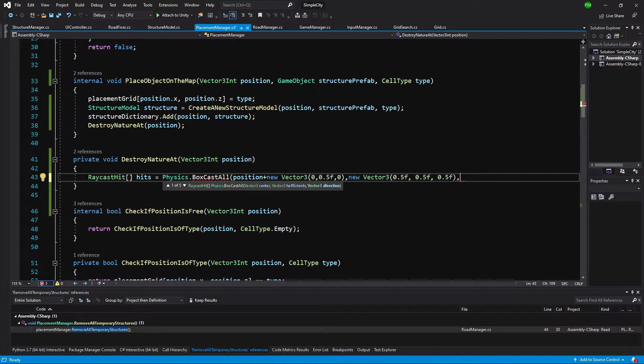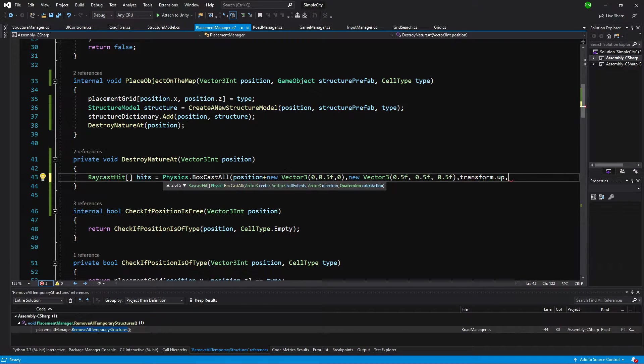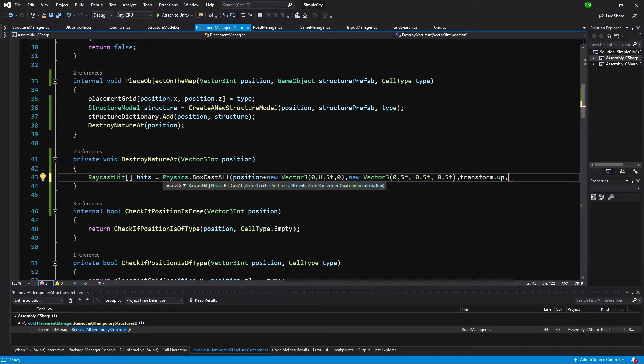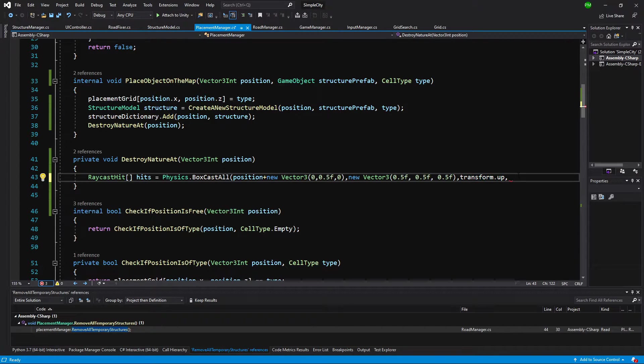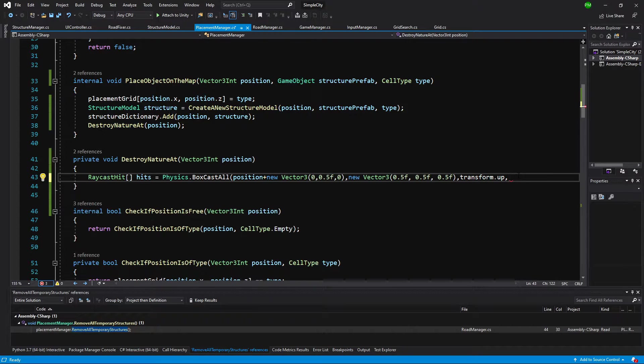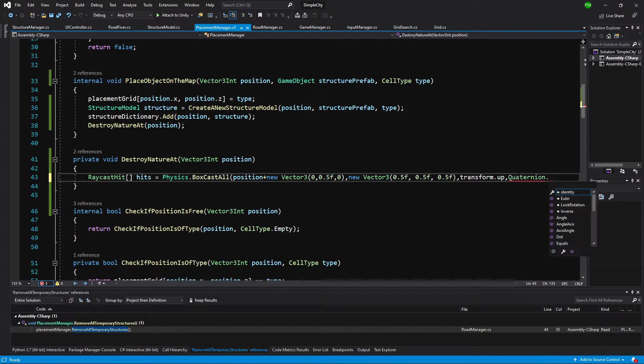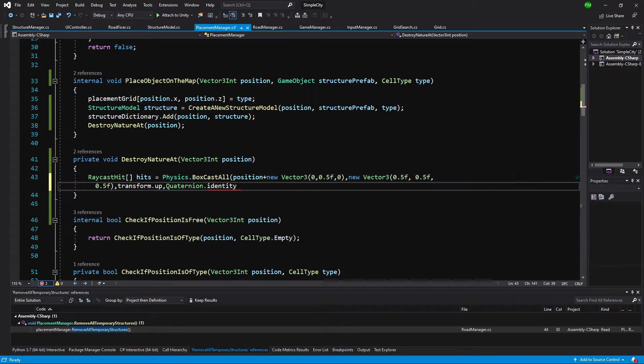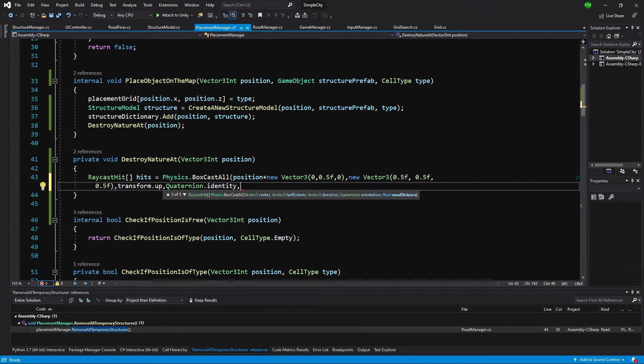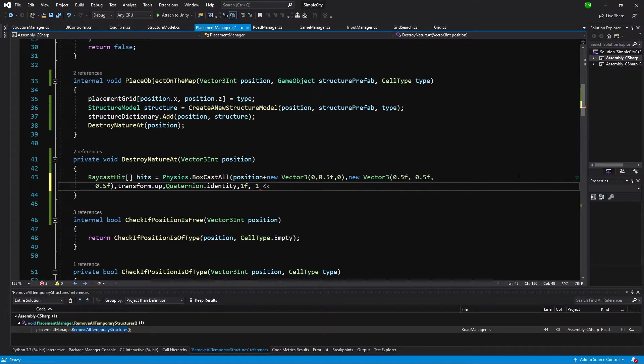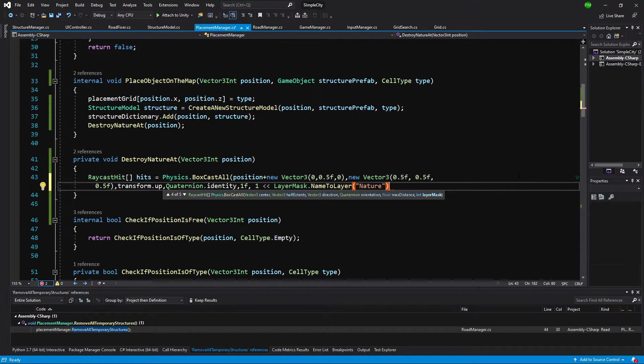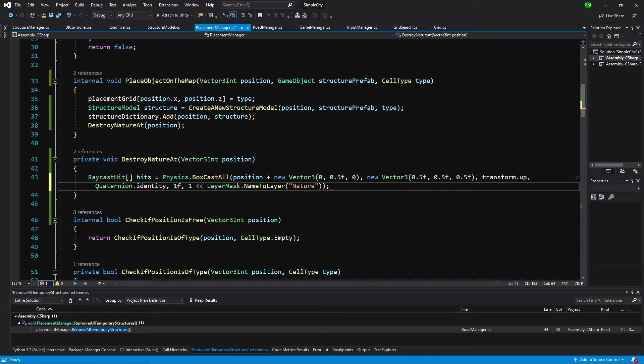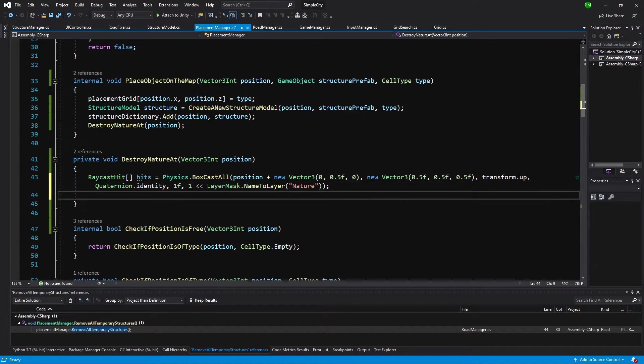The direction will be transform.up. This should be casted up above our position. The center of it will be position plus new vector3 half on y. So that's why this is pretty confusing. Quaternion.identity as the rotation. We will need to give it a layer mask. The max distance will be 1f. The layer mask will be 1 less less, this is bitwise operation, and we are going to get the layer mask name to layer and type nature.